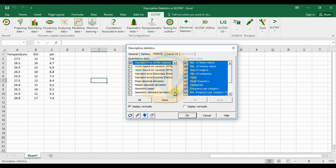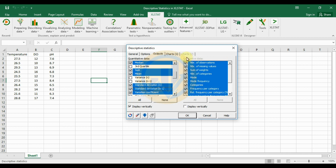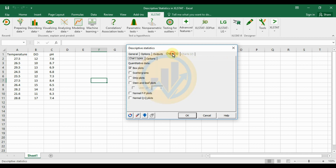Once you have selected the options, if you want all statistics selected, click the 'Select All' button. The next option is for chart options.